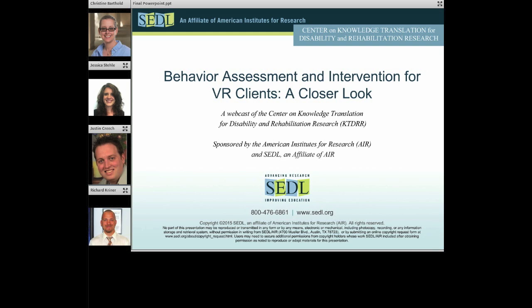I also want to thank my colleague Joanne Starks for her support for today's webcast. The Center on KTDRR has a sub-grant with the American Institute for Research to develop a series of webcasts and to establish a community of practice to help promote the understanding and use of evidence-based practices in the field of vocational rehabilitation, or VR. Cindy Kai is the project director of this sub-grant, and her colleague Emma Hinkins has been instrumental in the development of this webcast and related community of practice.